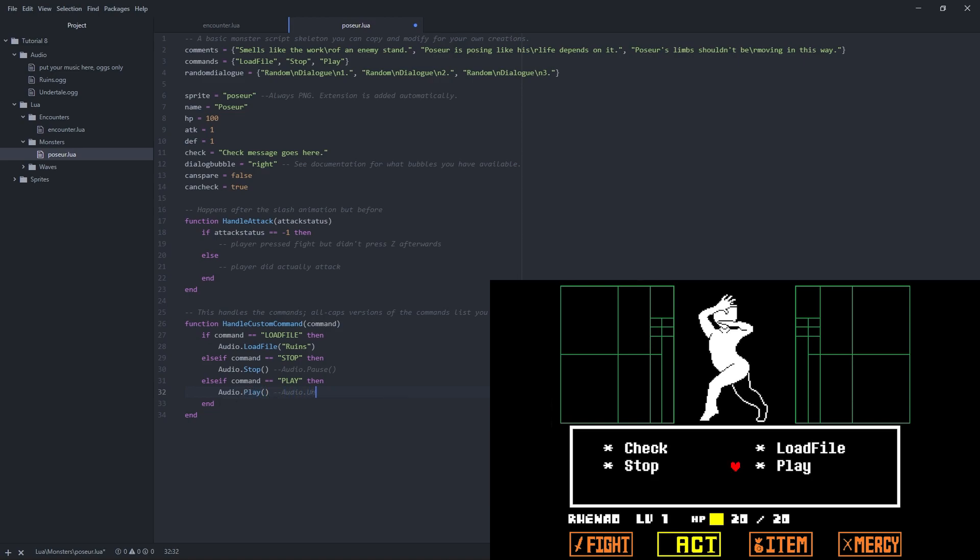If you want no music to play, call stop in the encounter starting function. All function calls are used with audio dot before them, because we're accessing them from the object. Play around with these methods for a little to get a feel for them. You can use act commands to test them out quickly, like I'm doing.